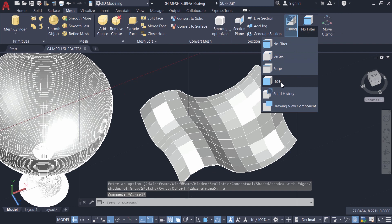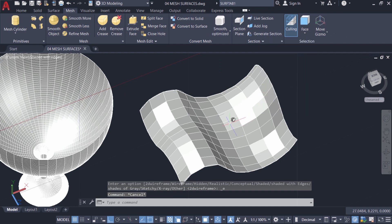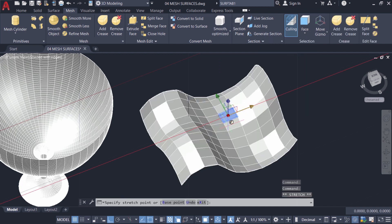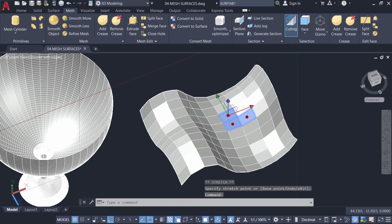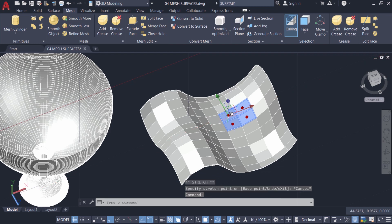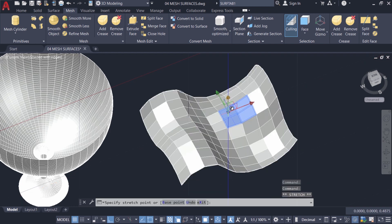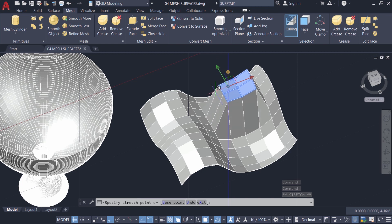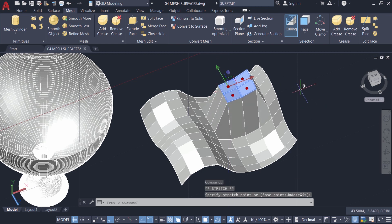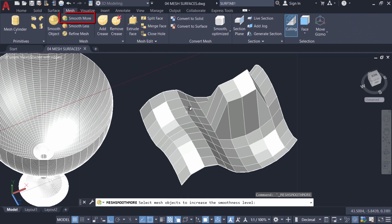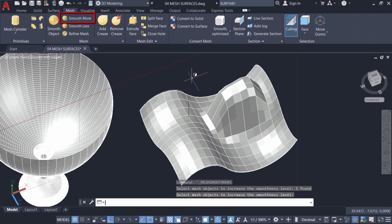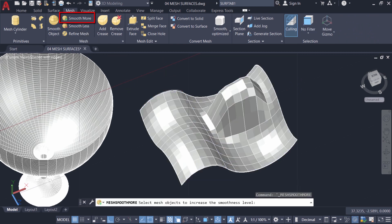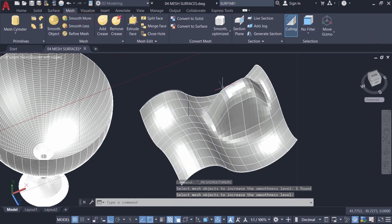Then I'll click on phase sub-object and select four faces. And I'll activate y-axis and move these faces. Now press escape and click on smooth more and select this mesh and give enter. And I'll apply smooth more two more times.